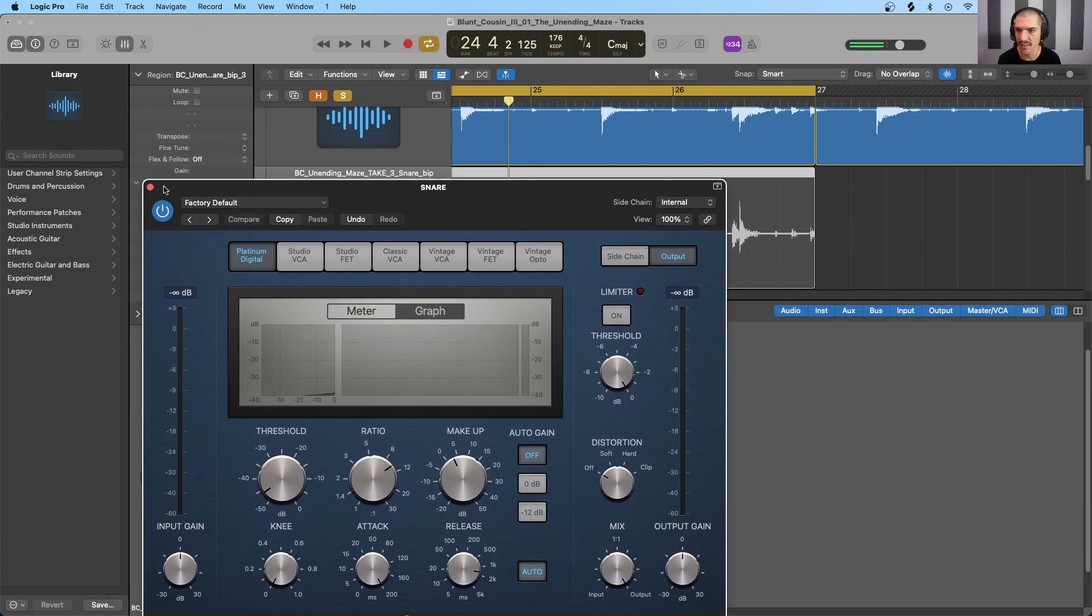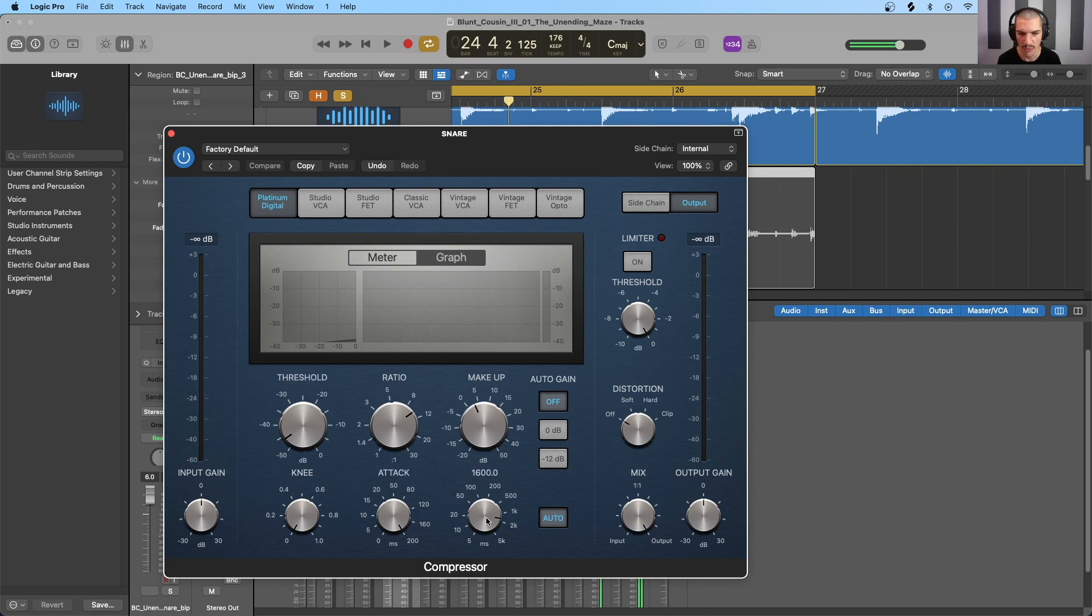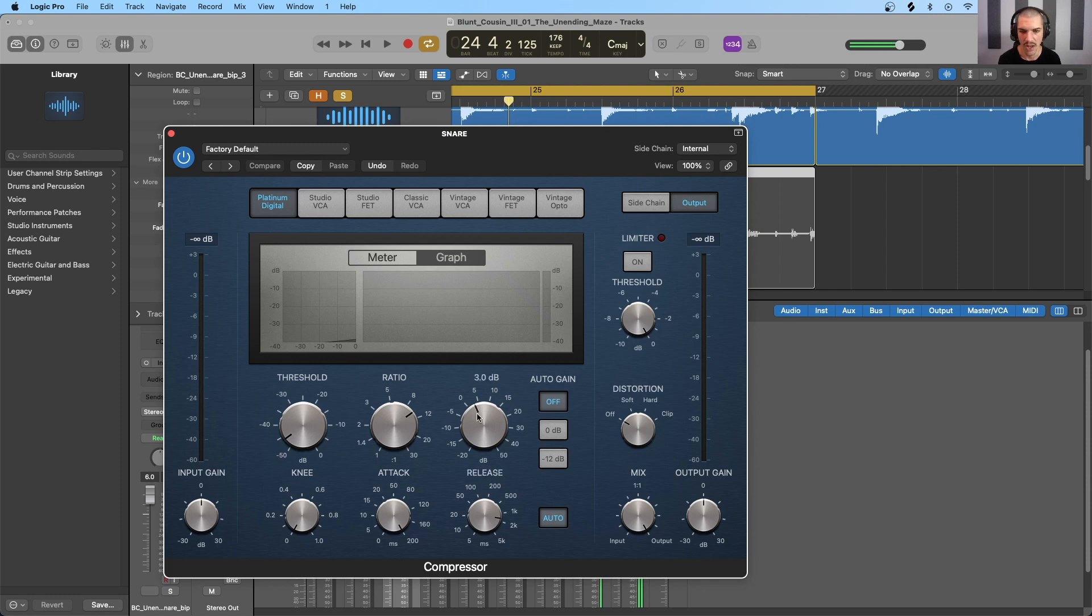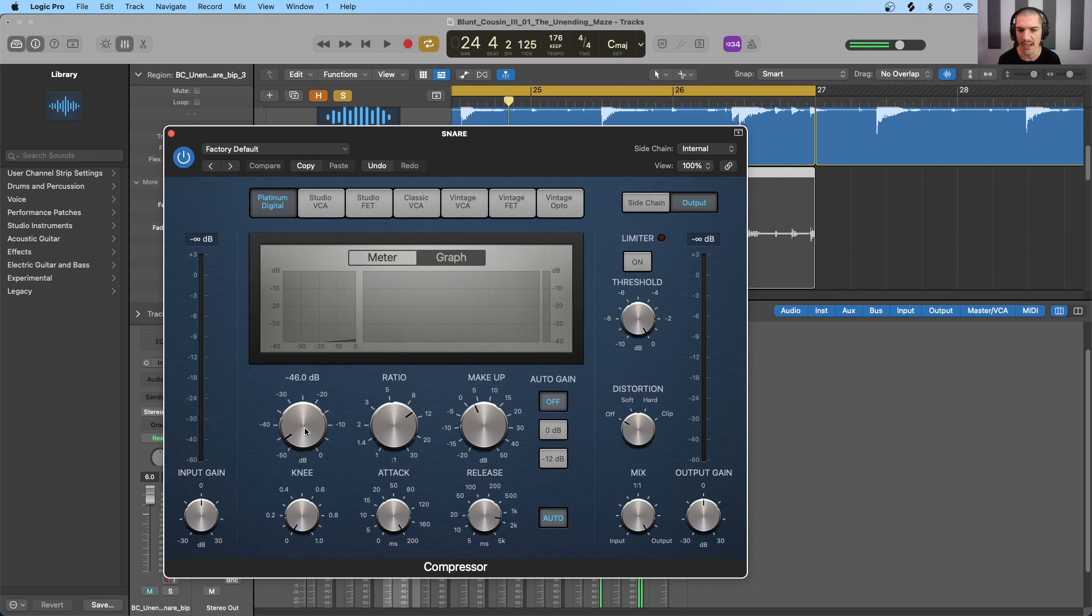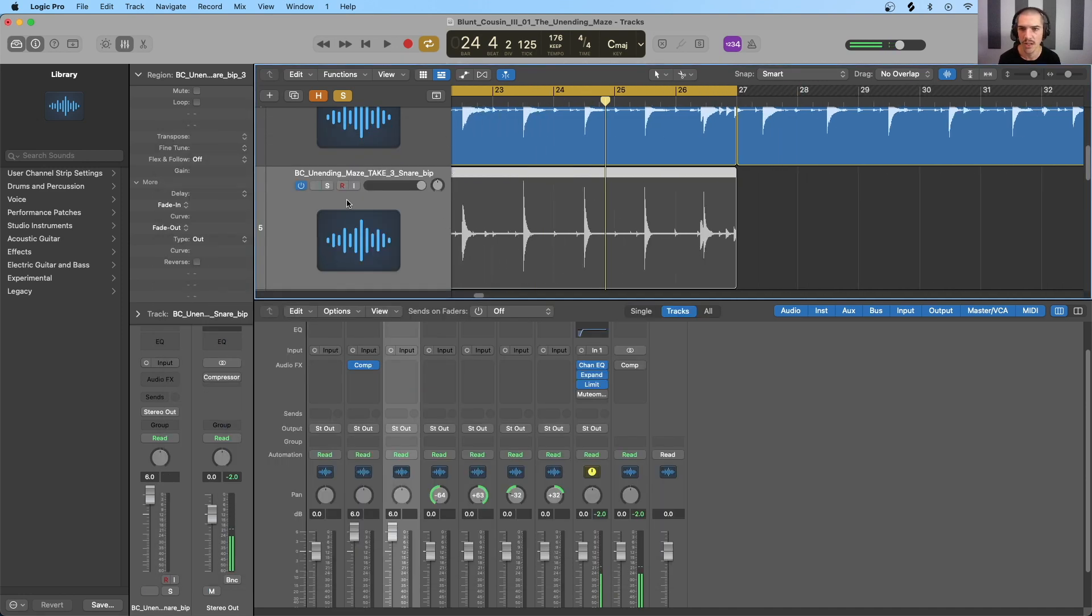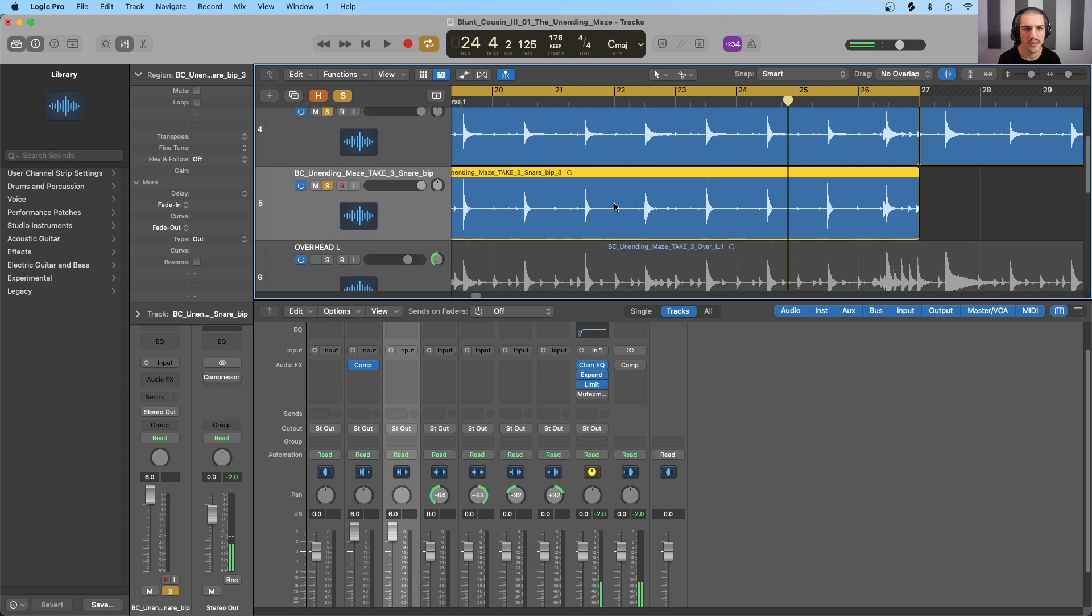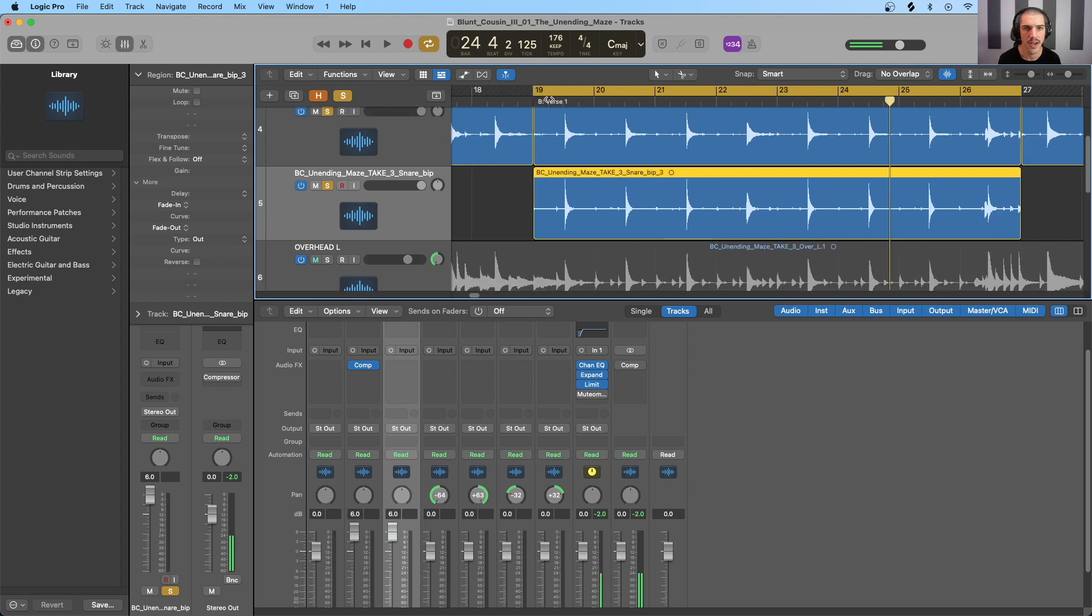Alright. So let's take a brief look at our settings here before we take a look. We've maxed out the attack time here. We've got a release set so that the compressor disengages just before the next snare hit. We've got makeup gain set so that the peaks are at the same perceived loudness. We've got a high ratio and a very low threshold to make the compression very aggressive and obvious. And as well, we have a hard knee right here.